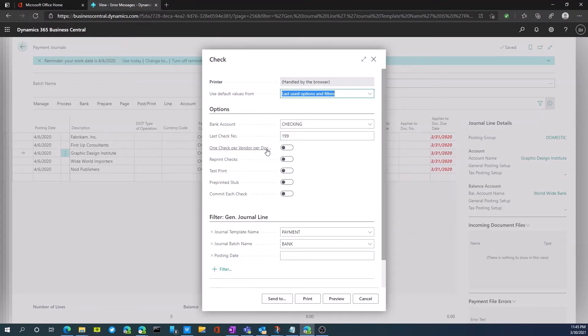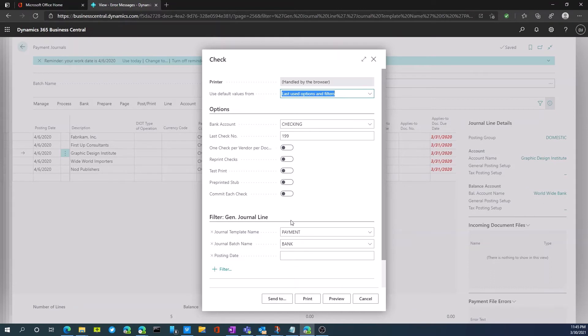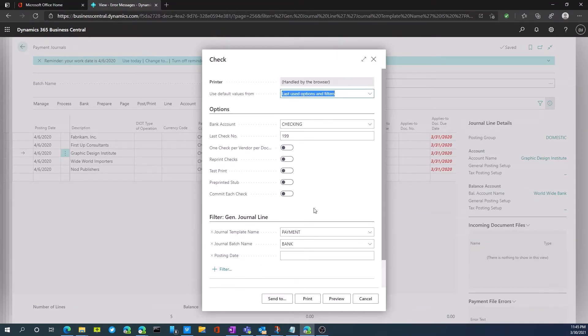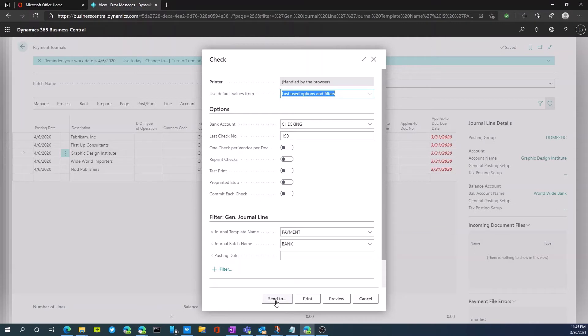We can select one check per vendor if we wanted, per document, which we wouldn't do. We could reprint checks, we could do a test print, pre-printed stuff. So we have a lot of different options here that are available to us. Then we can preview the option or actually print, or we could send to PDF as an example.